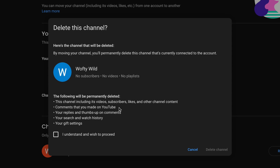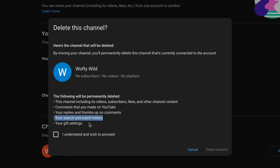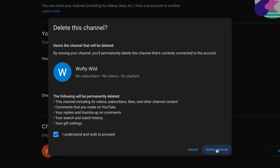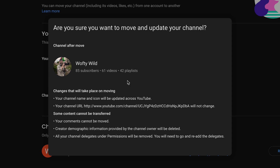Be careful — by doing this, the following will be permanently deleted: this channel including its videos, subscribers, likes, and other channel content; comments made on YouTube; your replies and thumbs up on comments; your search and watch history; and your gift settings. Double and triple check that this is the new channel you've just created. Once you've done all the checks, select 'I understand and wish to proceed' and select Delete Channel.